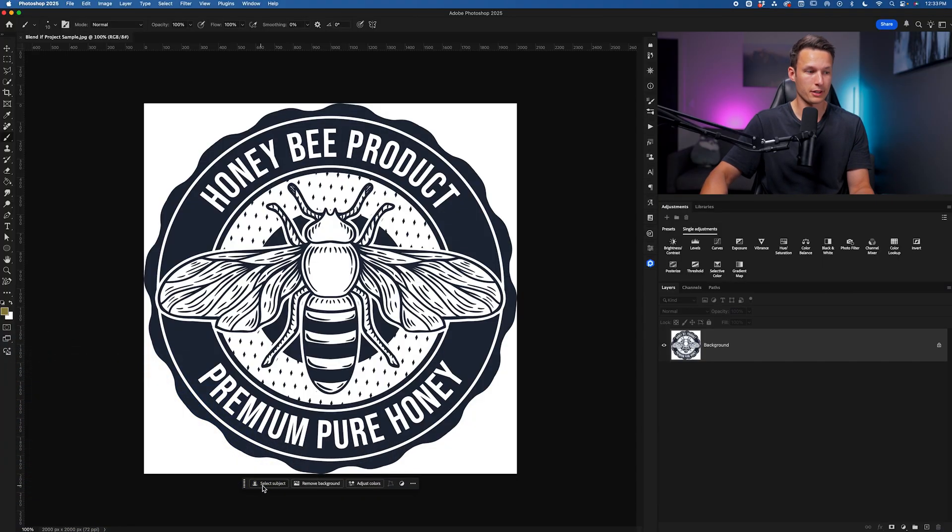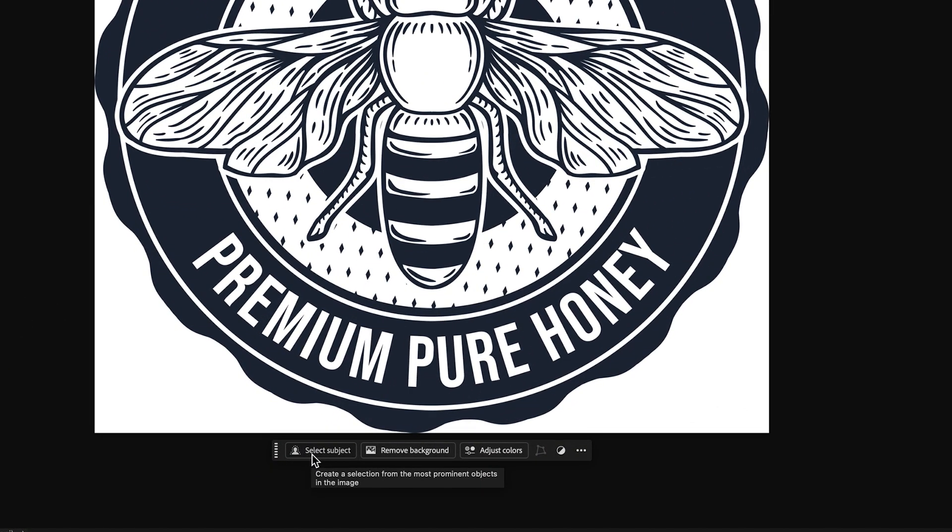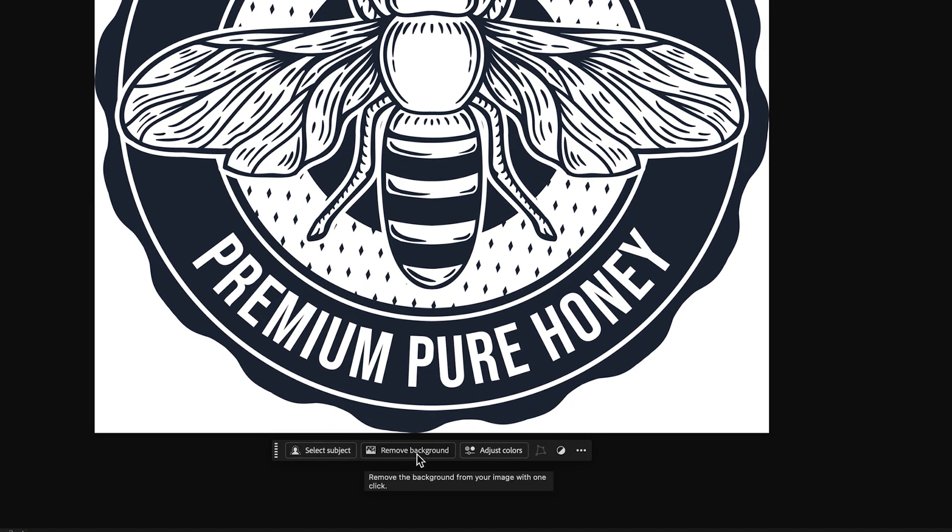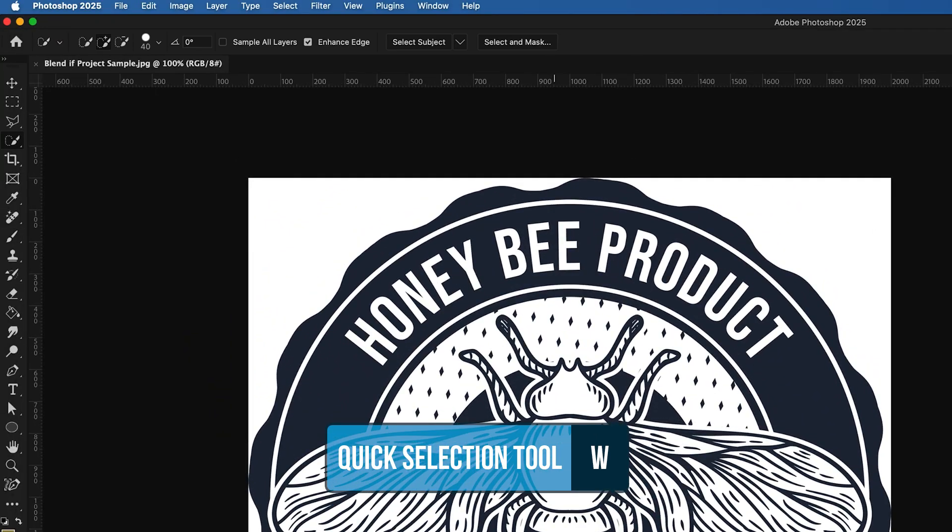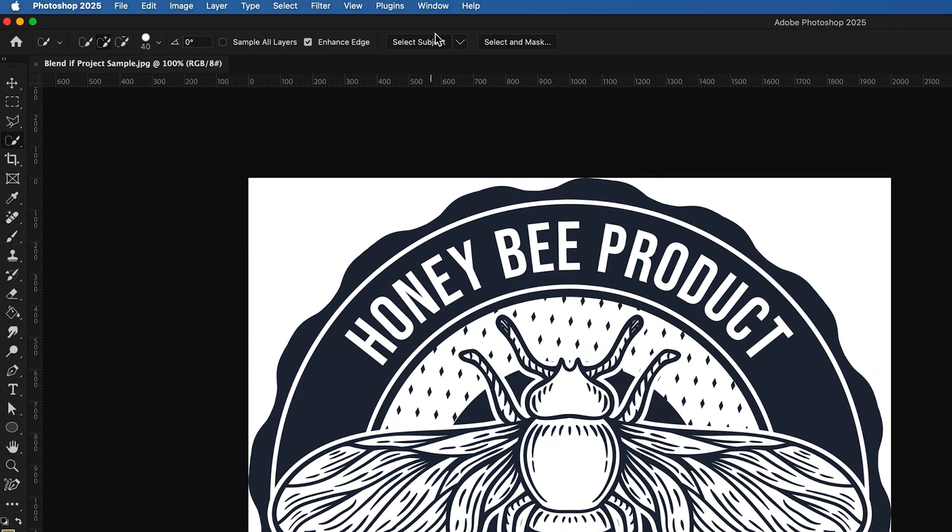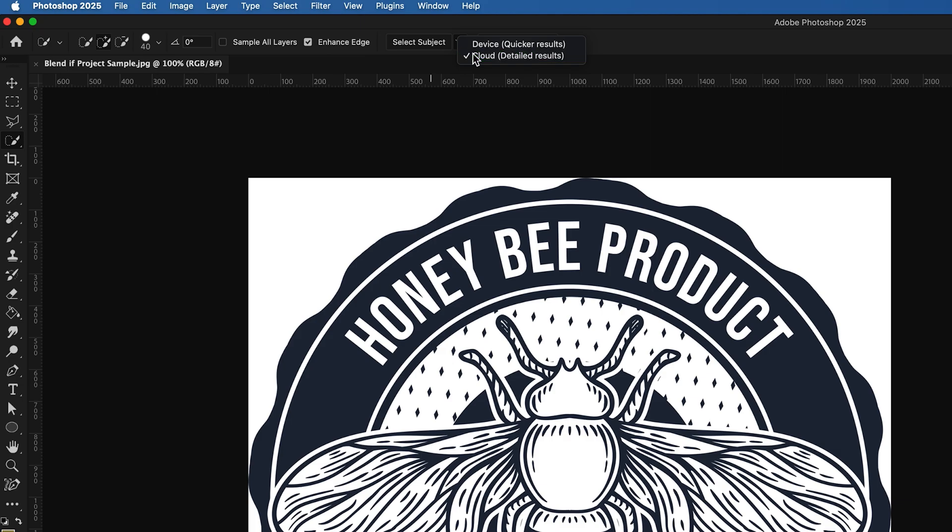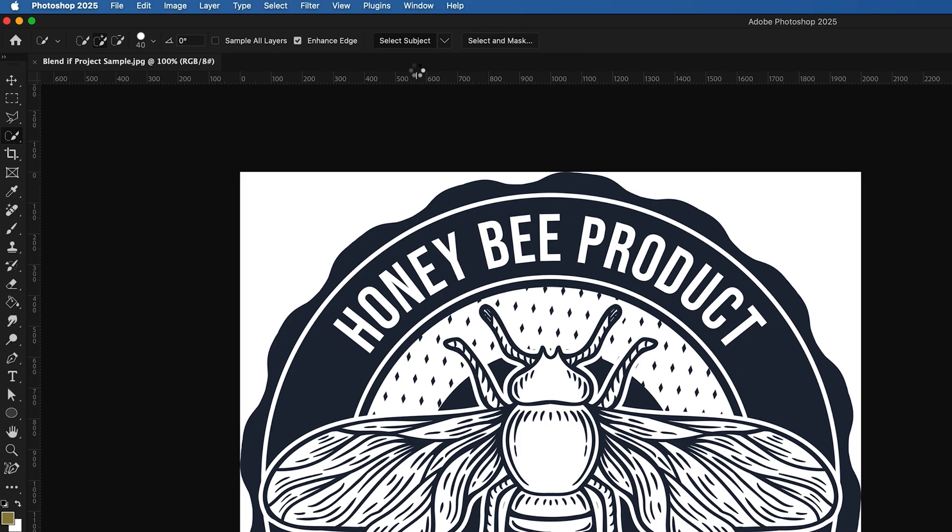You might go ahead and use something like the select subject button or the remove background button. You might even get really fancy and access the quick selection tool, go up to the options bar, choose the cloud detailed results option, then choose select subject.